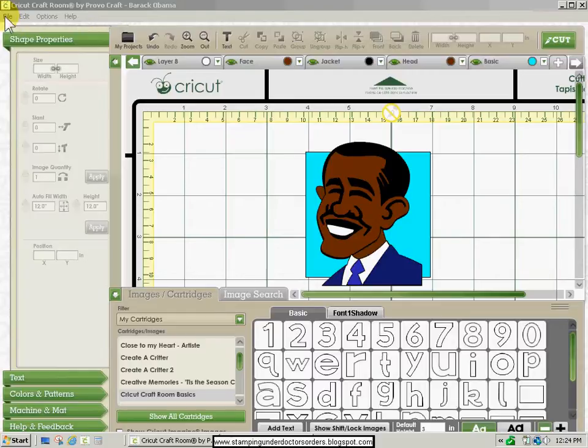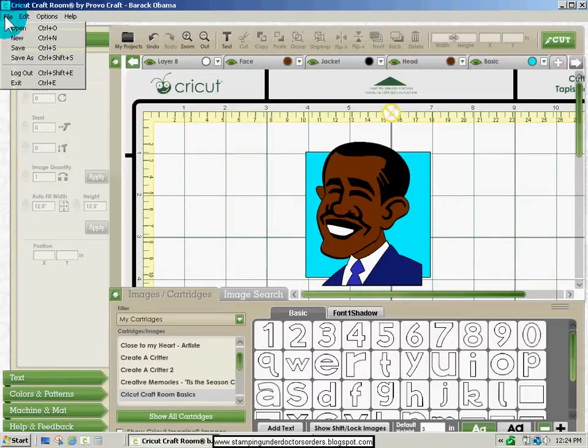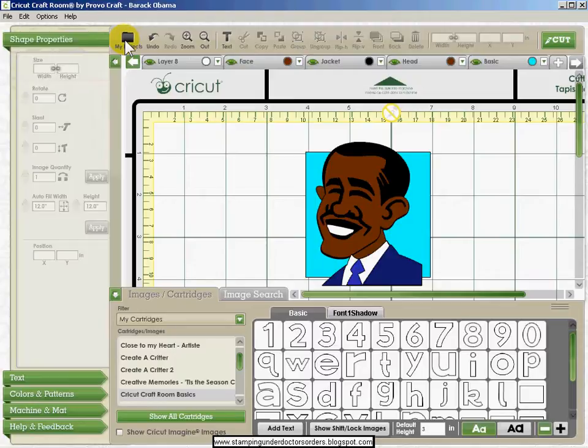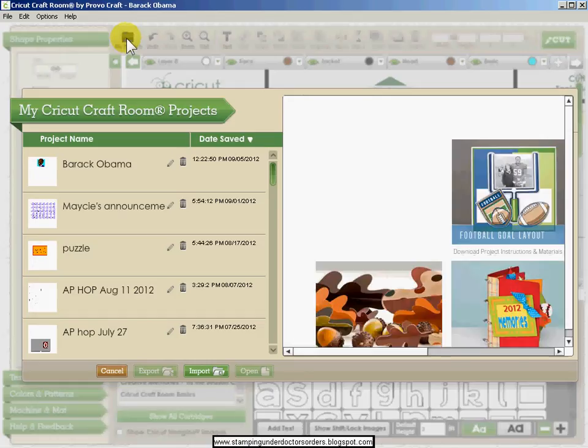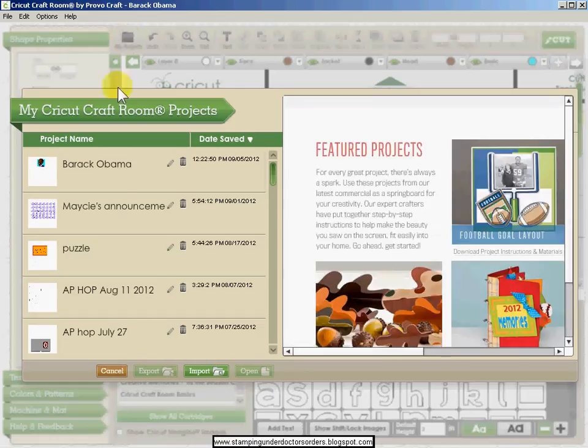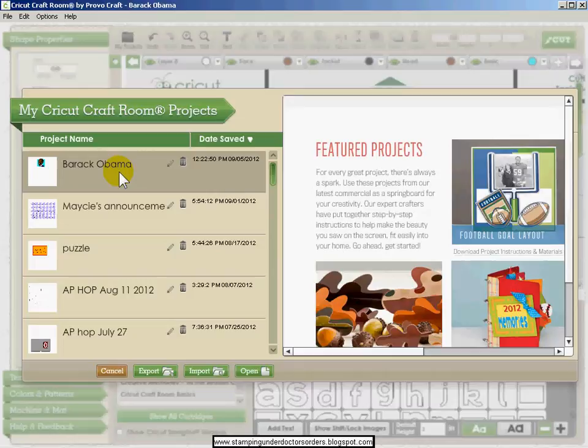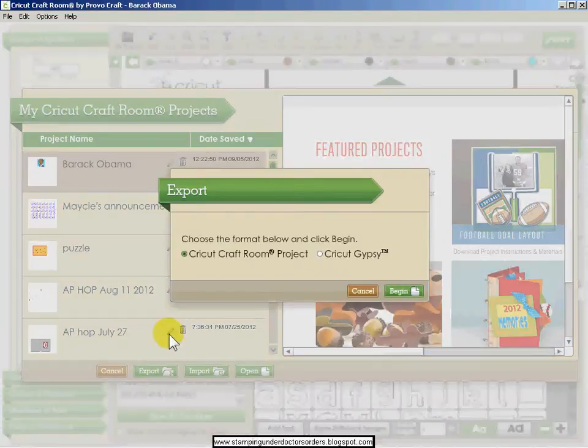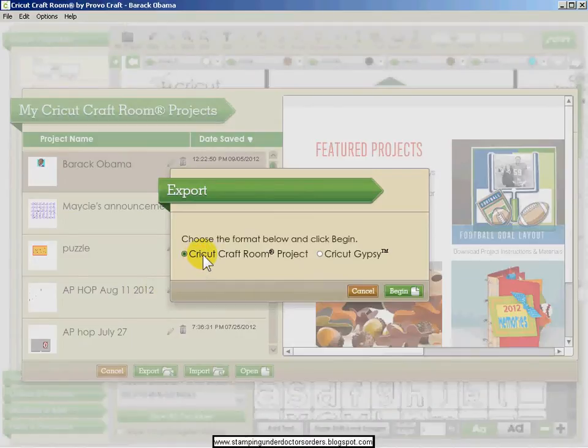To do that, all you have to do is go into File and Open, or you can just click on My Projects. Then click once on the file you want to share and click Export.